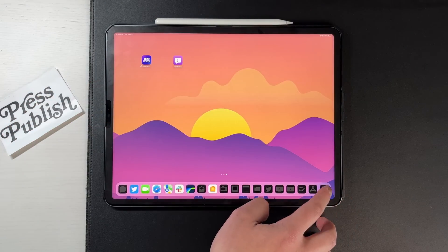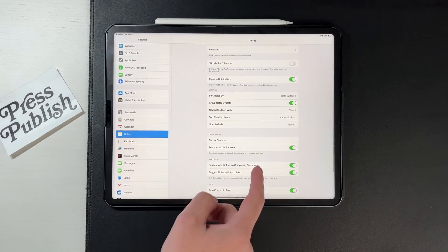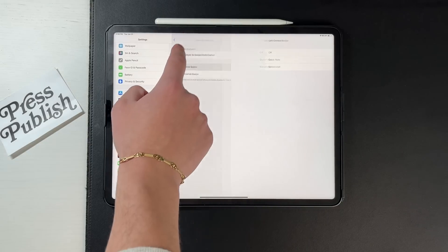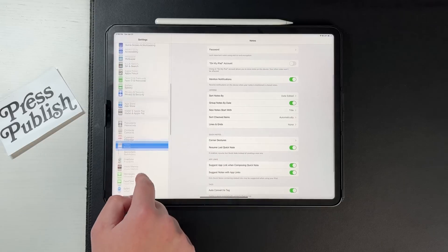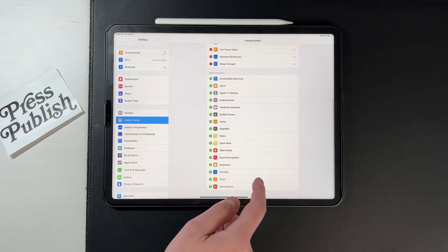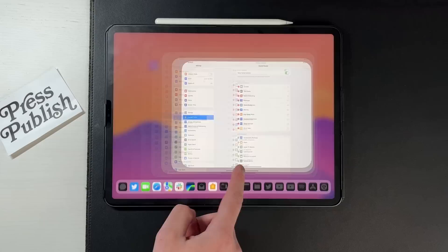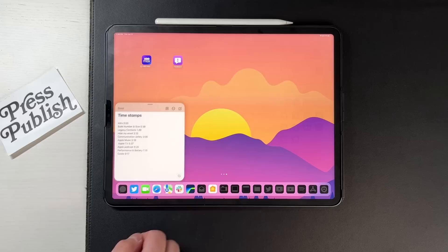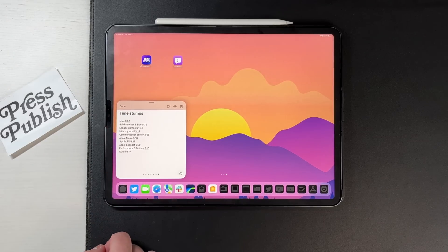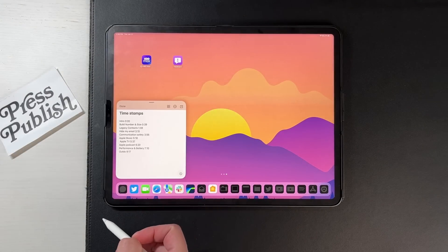The next feature is Quick Note. Go into Settings, then Notes, scroll down to corner gestures, and you can decide where you want the quick note to come from — either the bottom right or bottom left. I keep it on the bottom left, and you can use your finger as well as your Apple Pencil. You can also activate Quick Note inside Control Center — add it there and a new toggle shows up. Hit it and your quick notes jump up from the bottom, ready to use like a notepad.